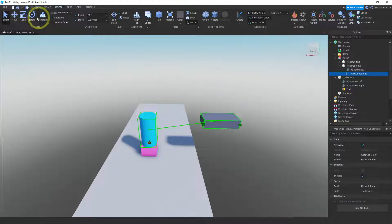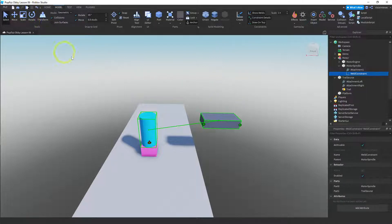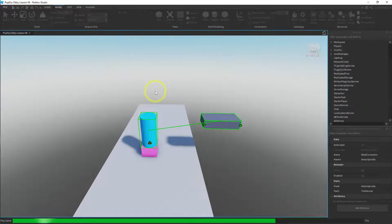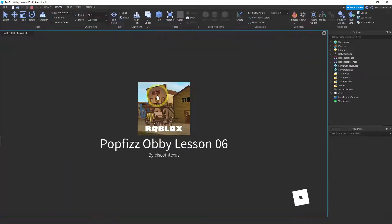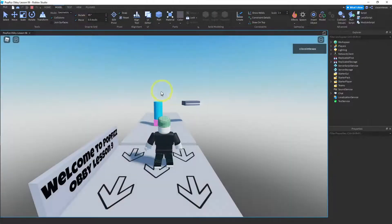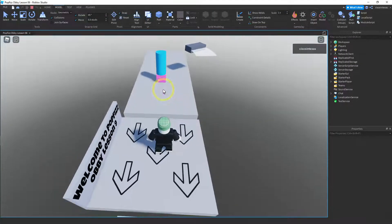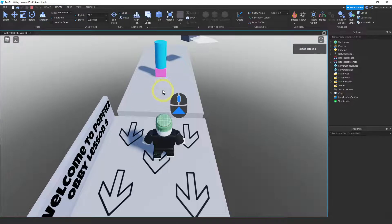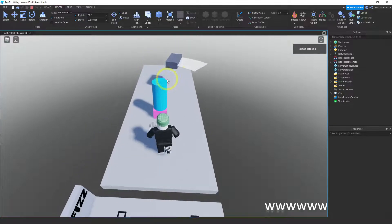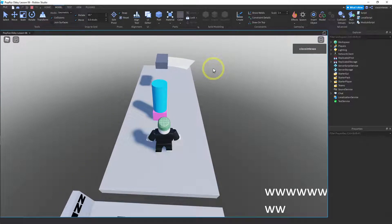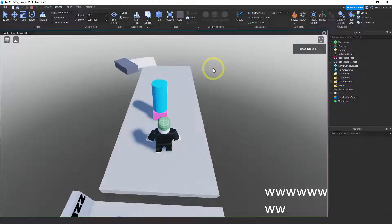Let's go ahead and play it and see if it moves and if the trail shows up — and it does. It's not that impressive yet, but we will be making some changes.